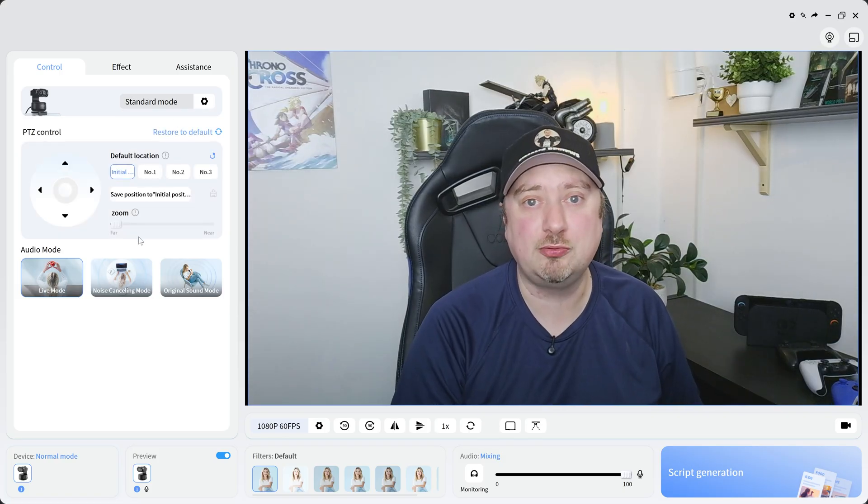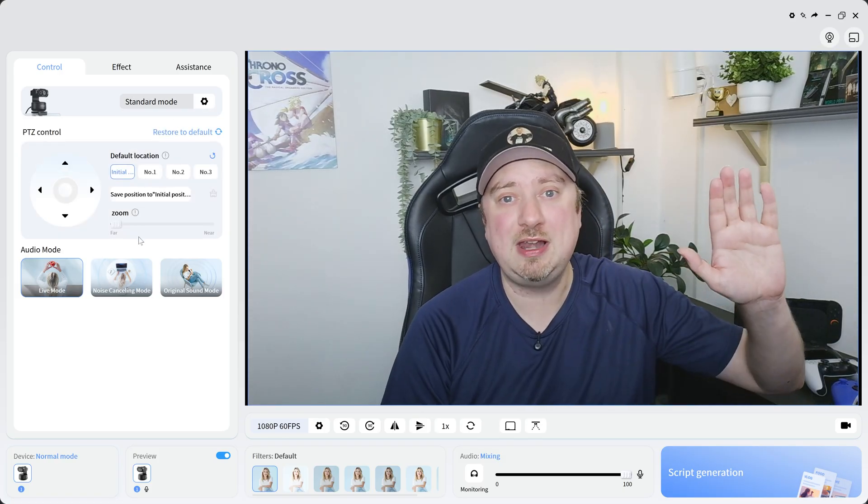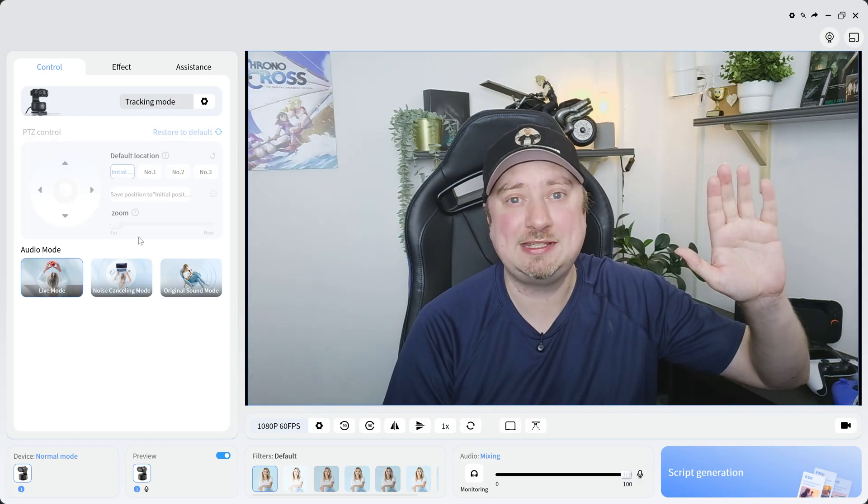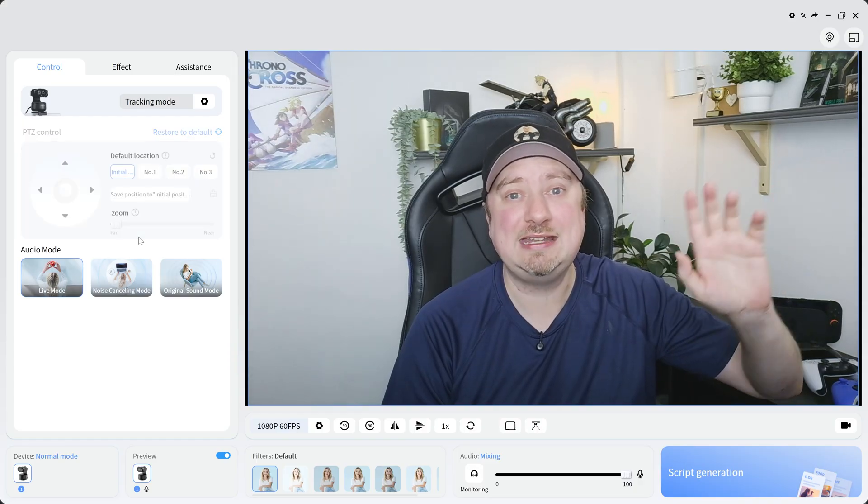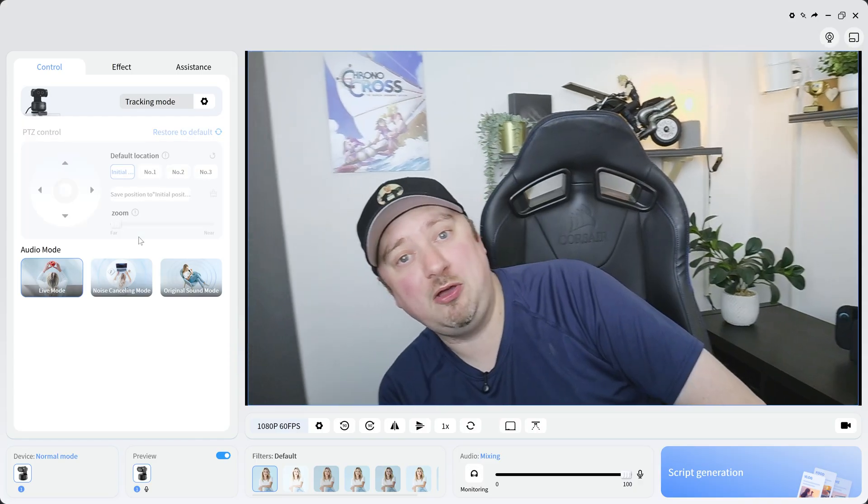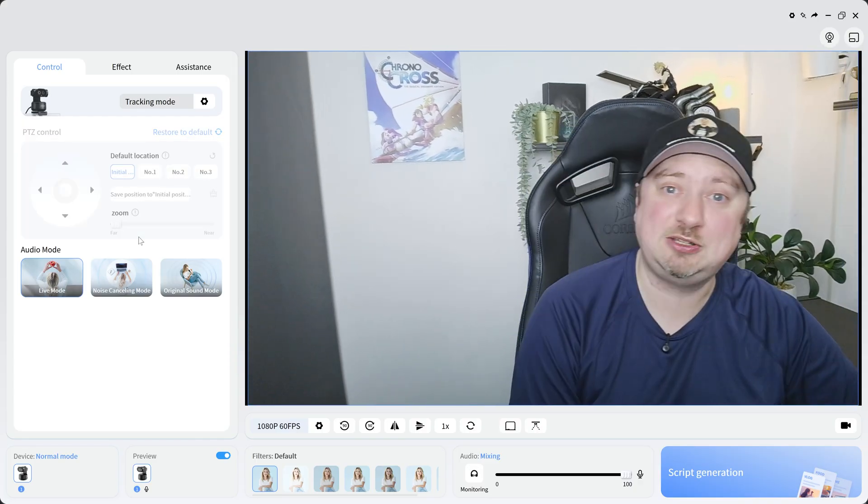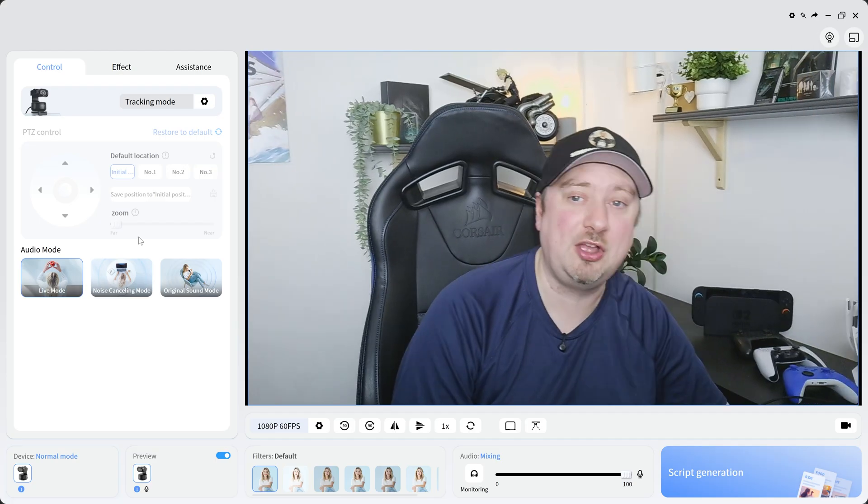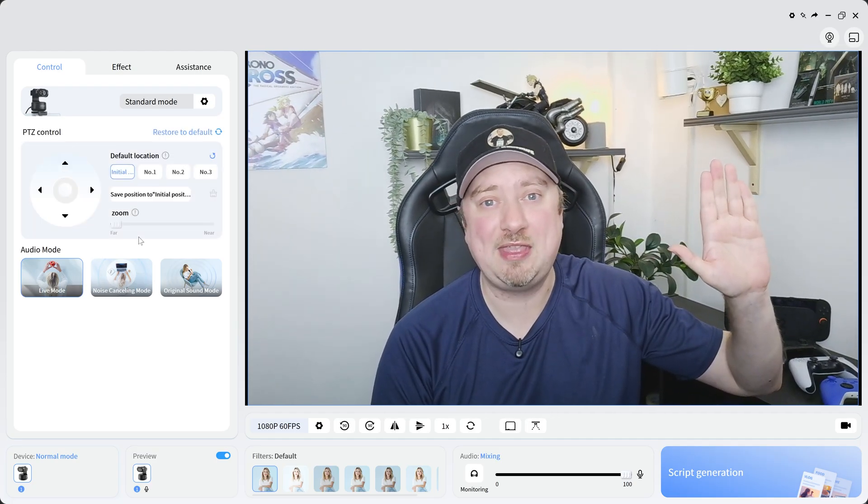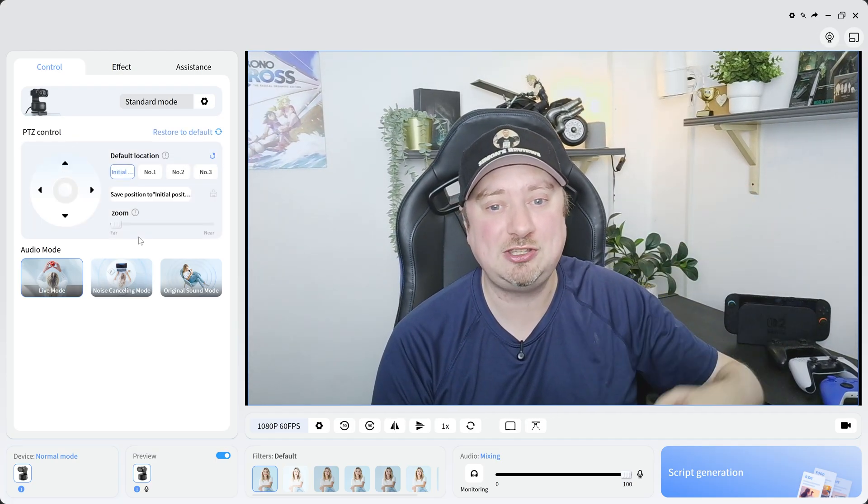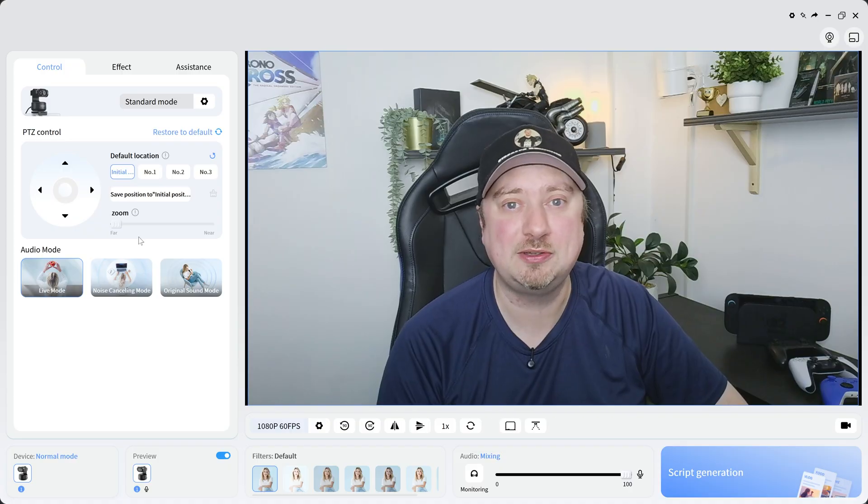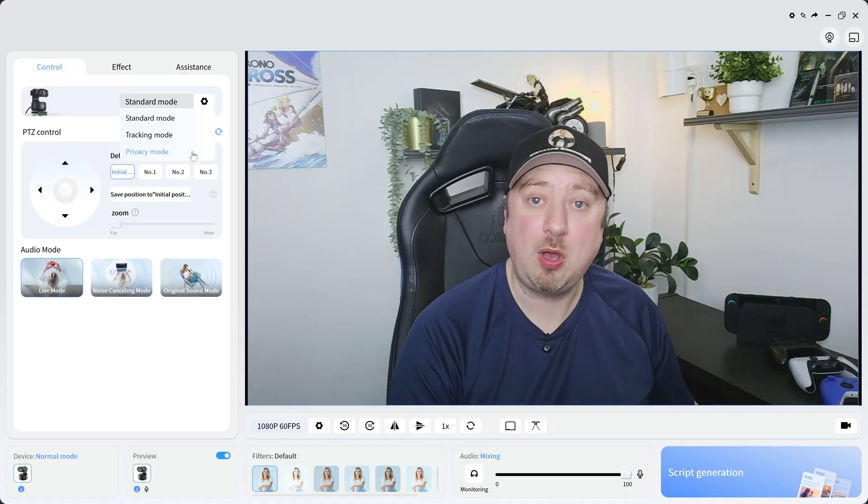So if I lift my hand up here and hold it for a couple of seconds, it's now gone ahead and enabled tracking mode through the actual gesture that I just made. And of course I can go ahead and turn that off using the same gesture. Now we're back to standard mode.